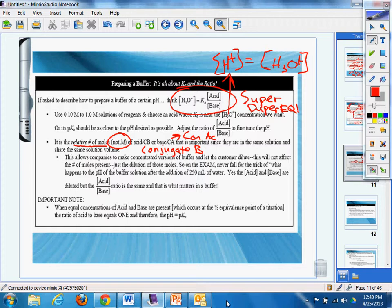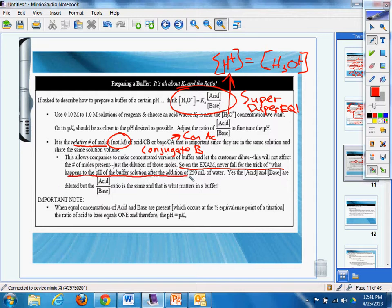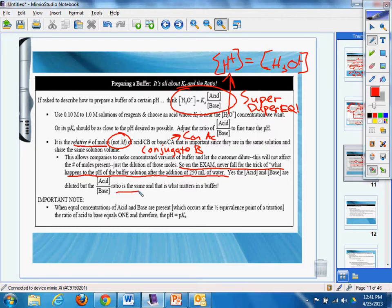So on the exam, never fall for the trick of what happens to the pH of the buffer solution after the addition of 250 mils of water. Yes, the acid and base are diluted, but the ratio is the same and that is what matters in the buffer.